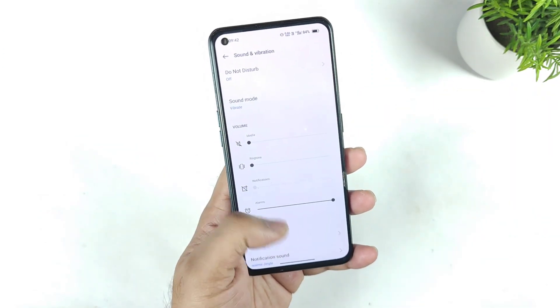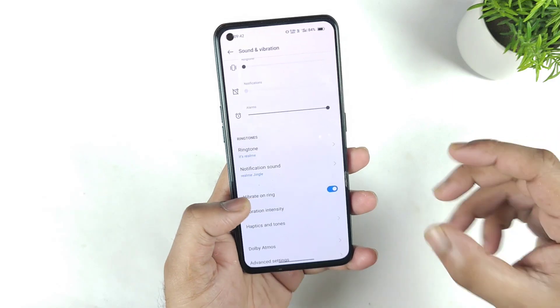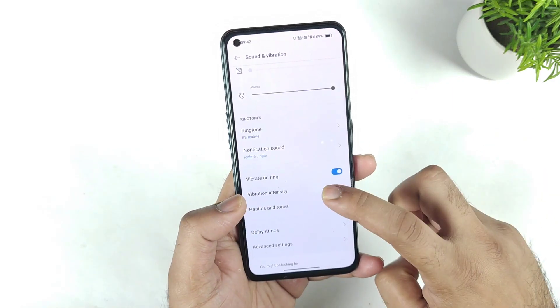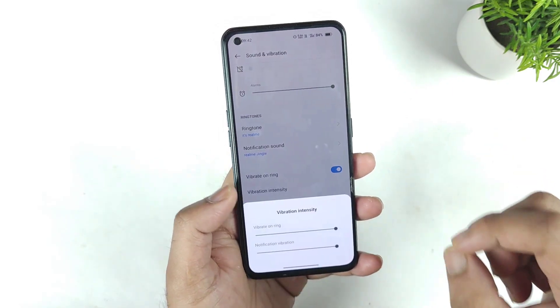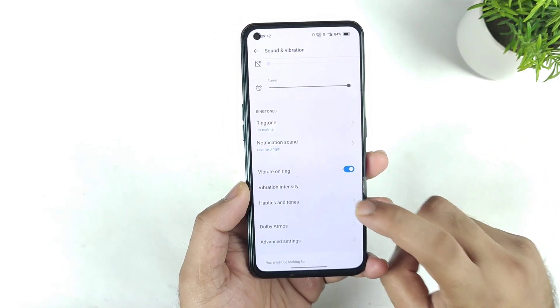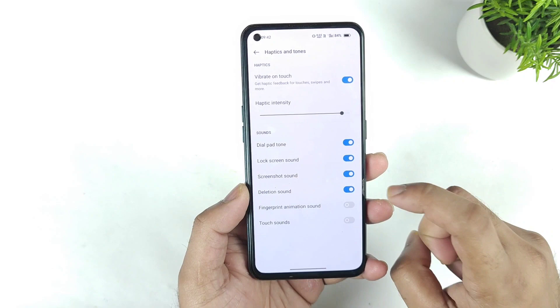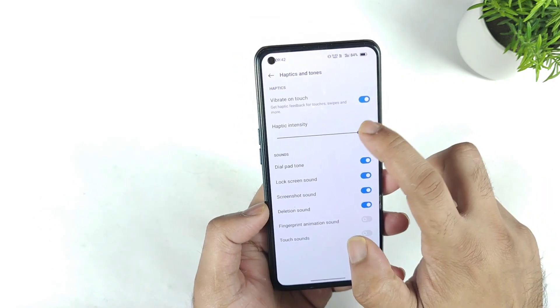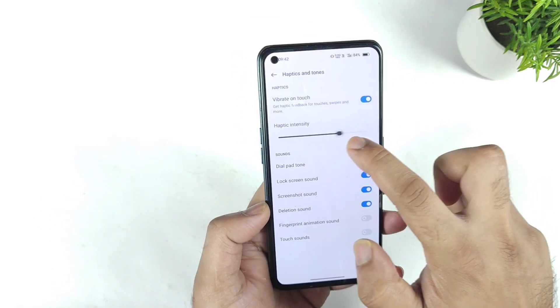It's not like before — before it used to be a little bit but not that strong — but right now it feels very strong haptic feedback while using the Realme X and Max device.